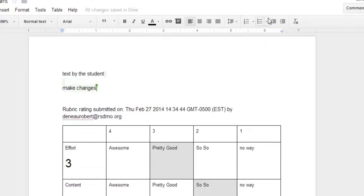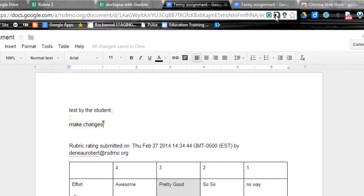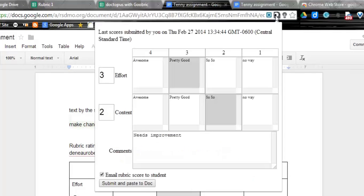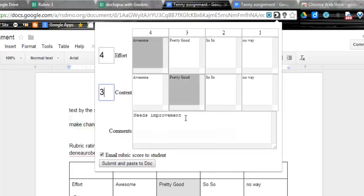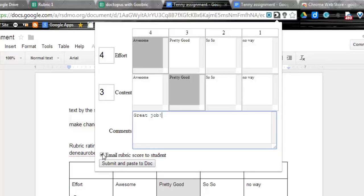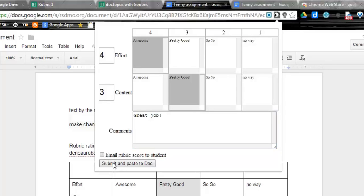So if I come back and click on the Goobric icon again, it's going to recall that same rubric. But maybe now I can up their scores a little bit because they've made some changes. I could also keep the ones that were there or I can just add new. So I'm just going to go ahead and say great job. Not the best example of descriptive feedback, but gets the job done. And I can submit and paste to a document.